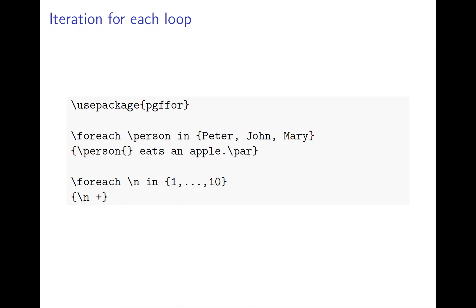A for loop repeats doing the same thing. For each person in a set of staff, a group of staff - Peter, John, and Mary - you repeat saying Peter eats an apple, that's a new paragraph, John eats an apple, Mary eats an apple.